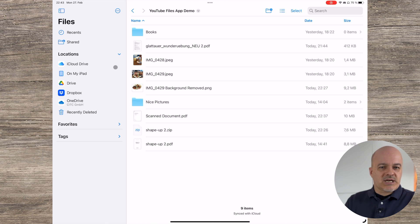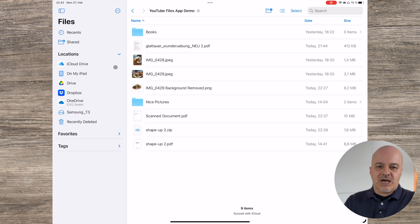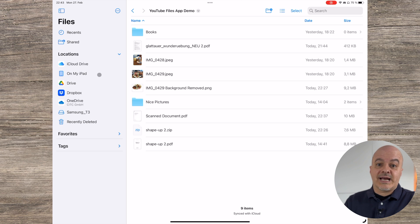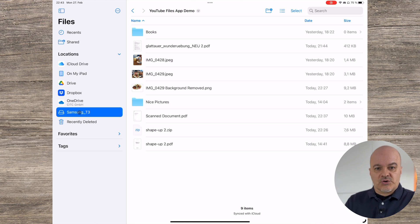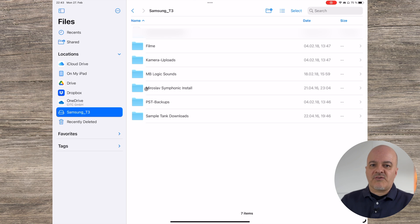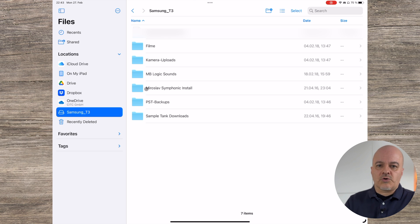You can directly plug in USB-C devices on your iPad, or use a Lightning adapter for the iPhone, and access your files from any external drive. You can also swap files from your local storage or cloud to your drive and vice versa.